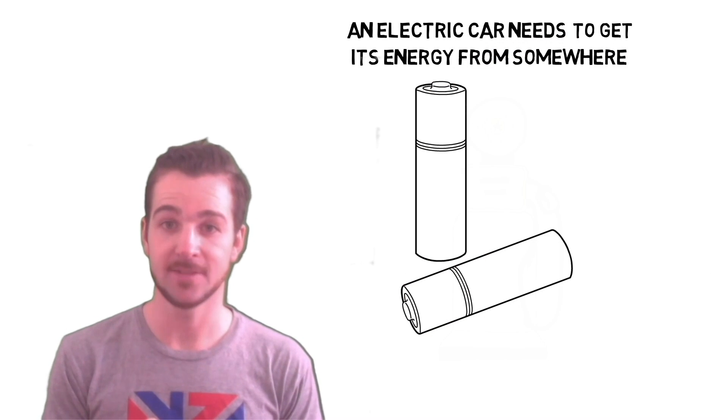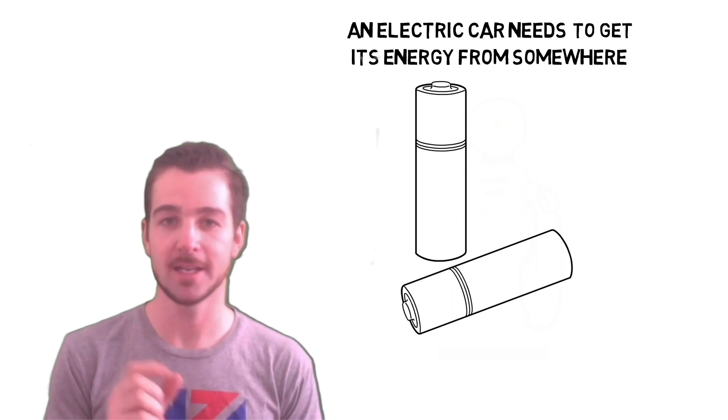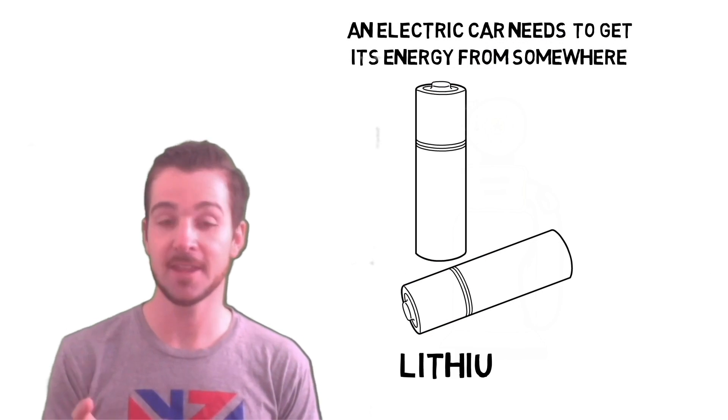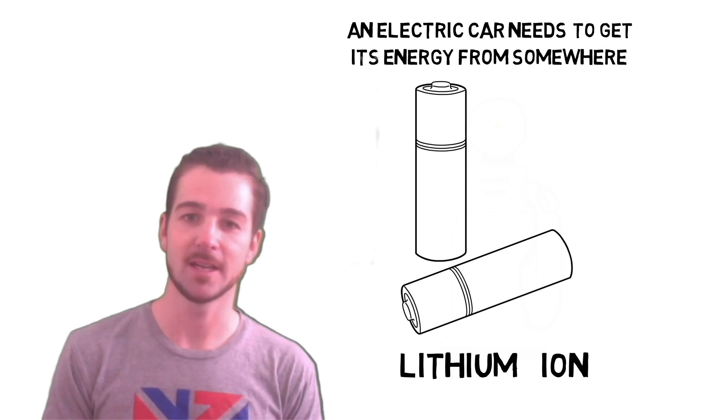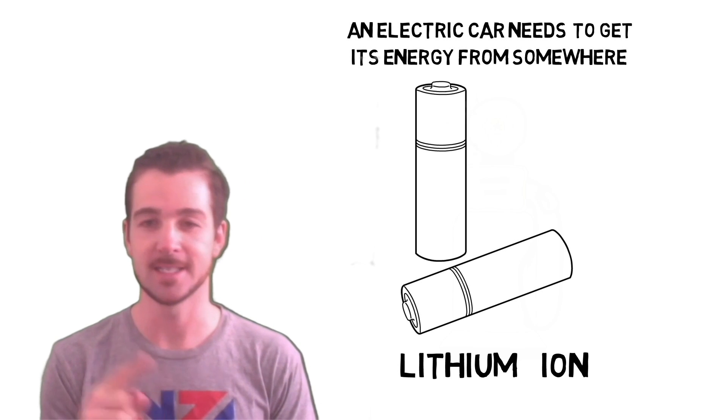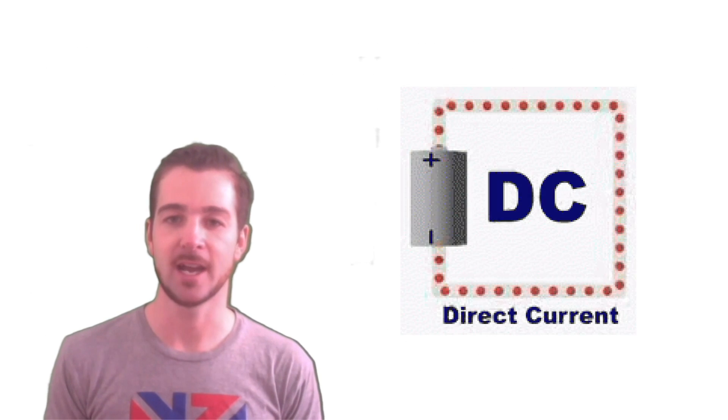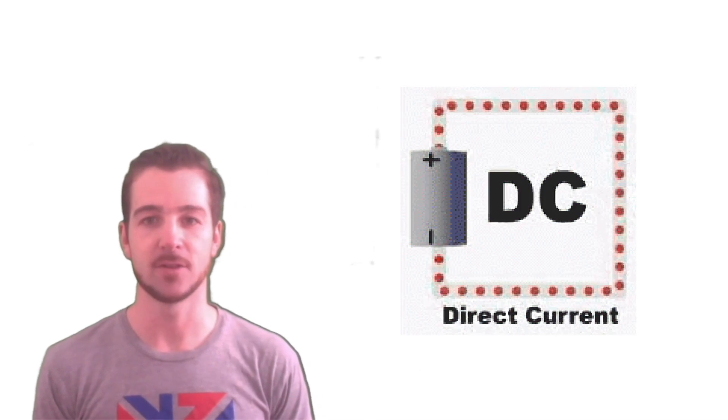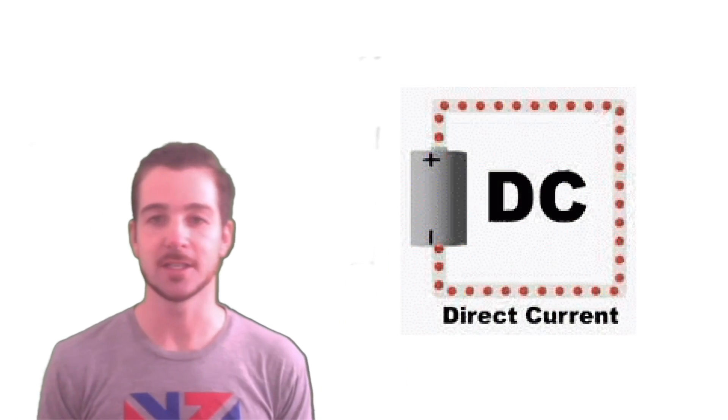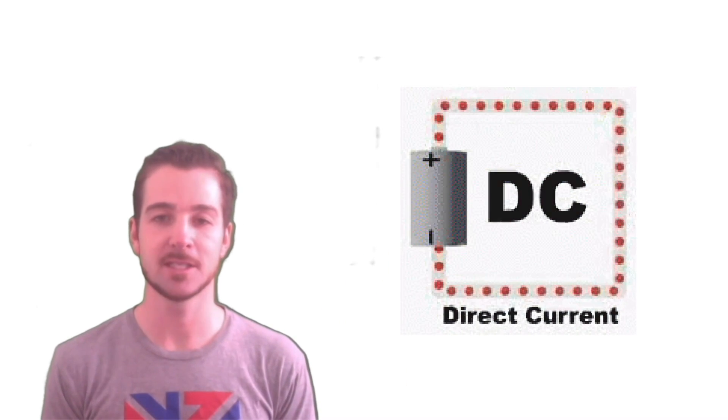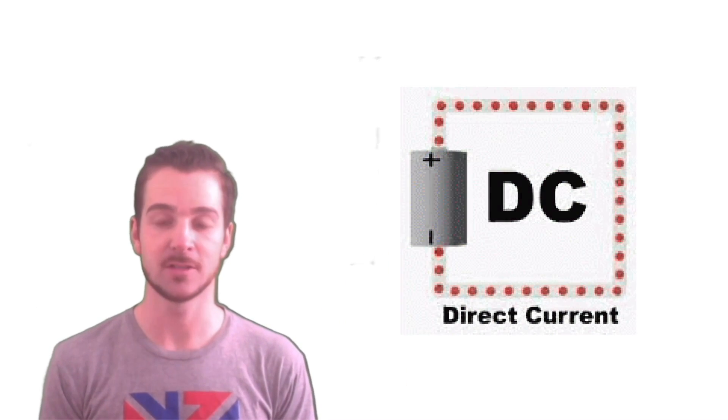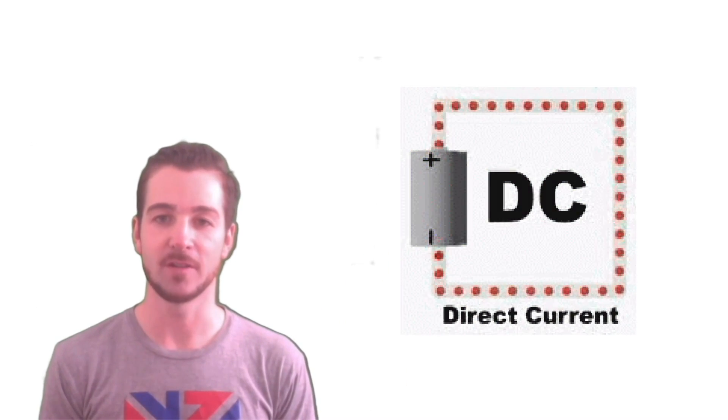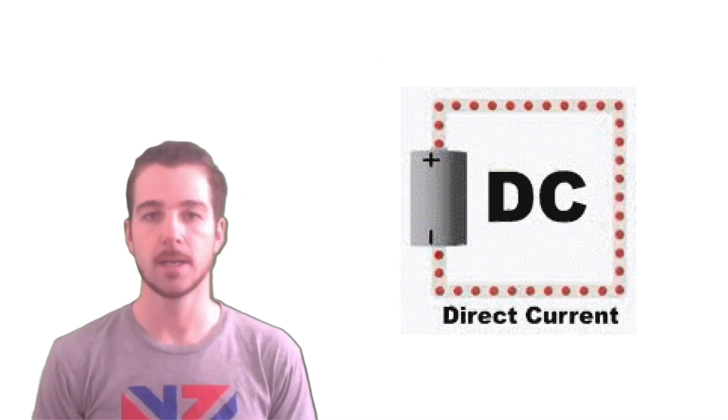In the case of the Tesla Model 3, yes, it's a lithium-ion battery, and this battery is DC. What's DC? It stands for direct current, and if you look at the little animation here, you can see it just means the electrons are moving around in a circle.